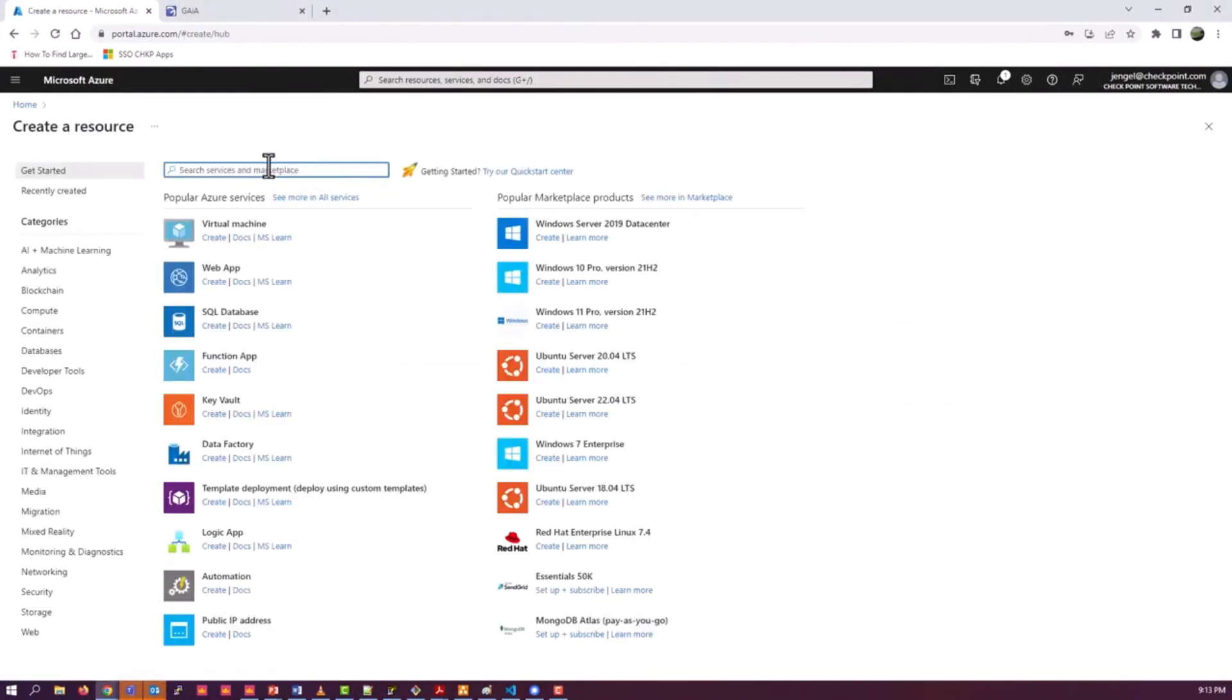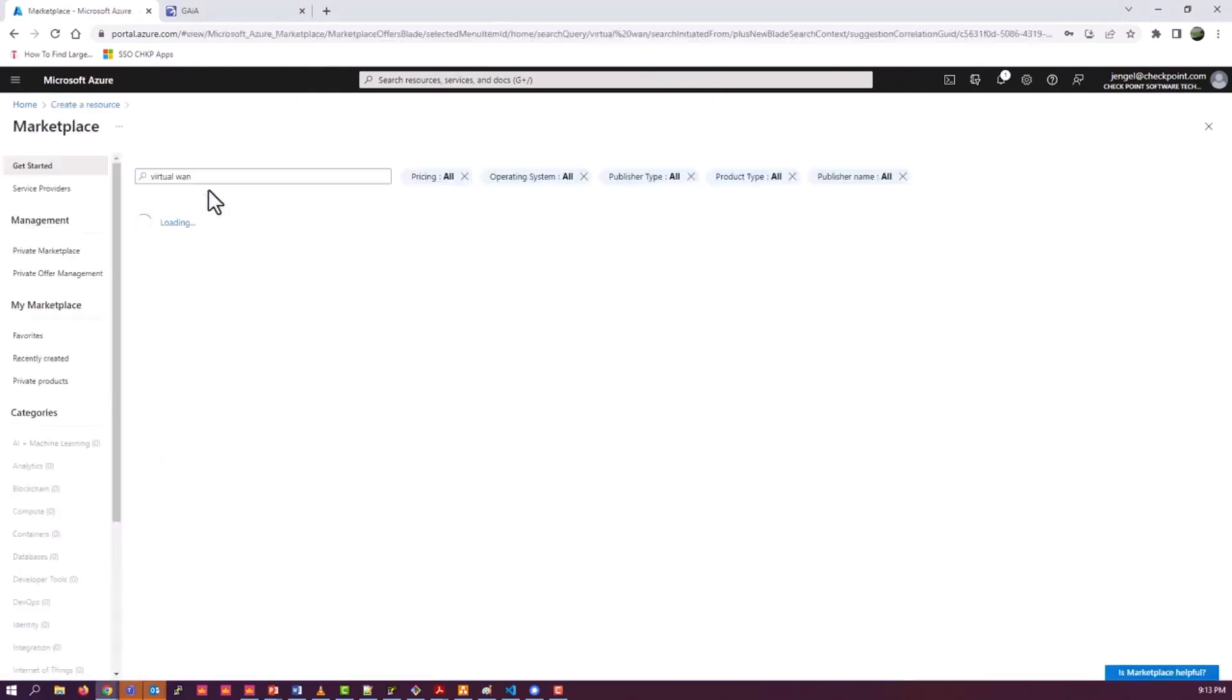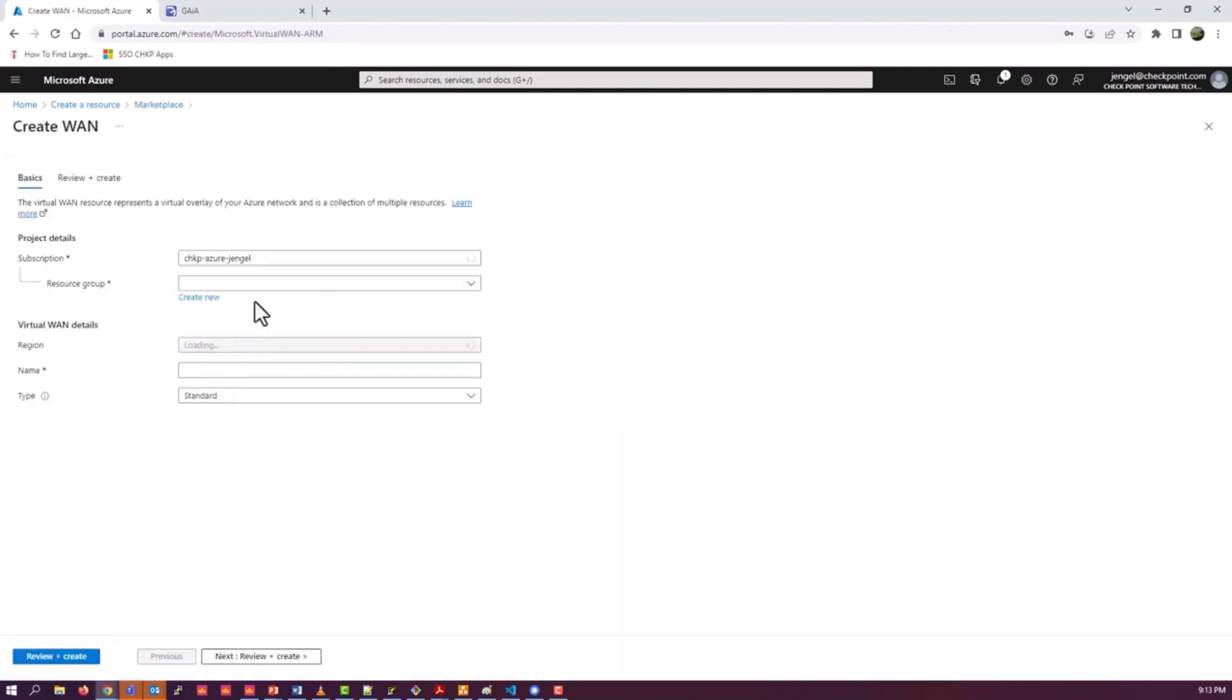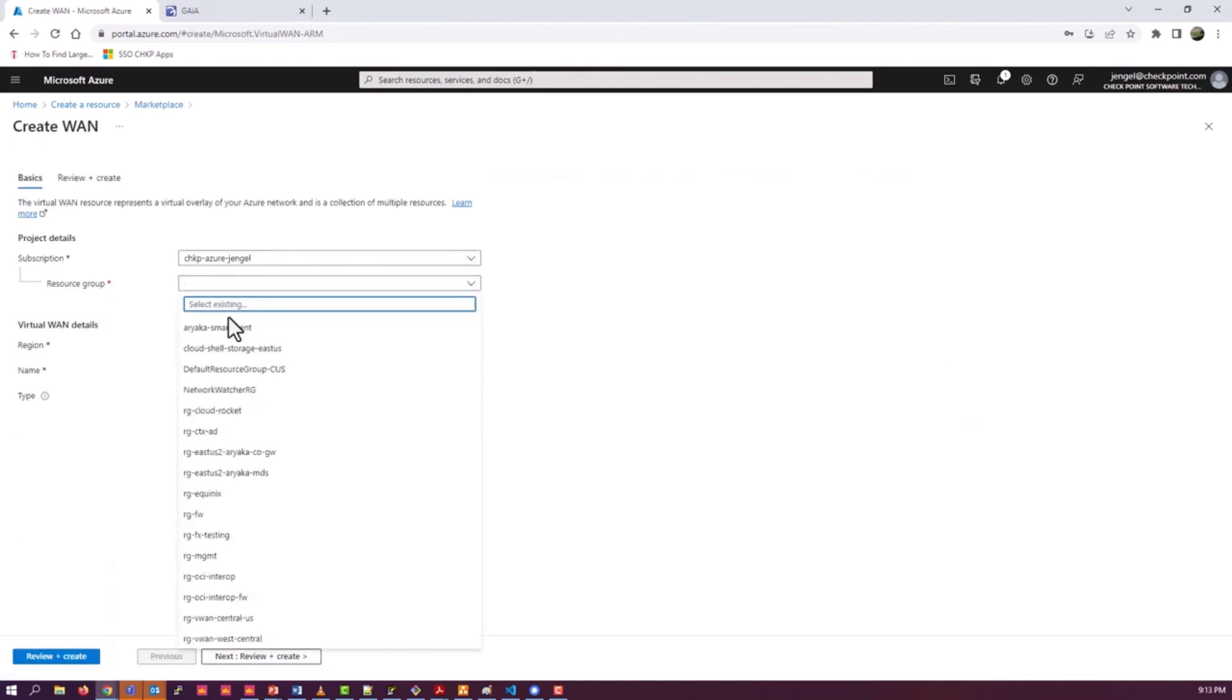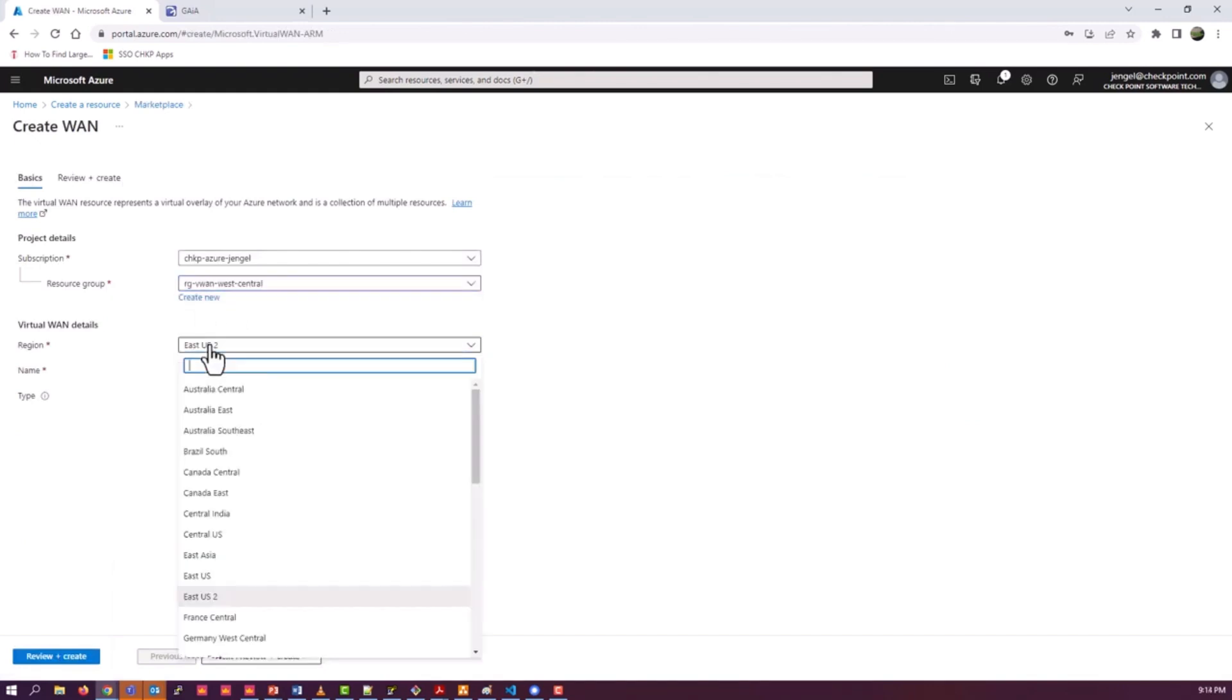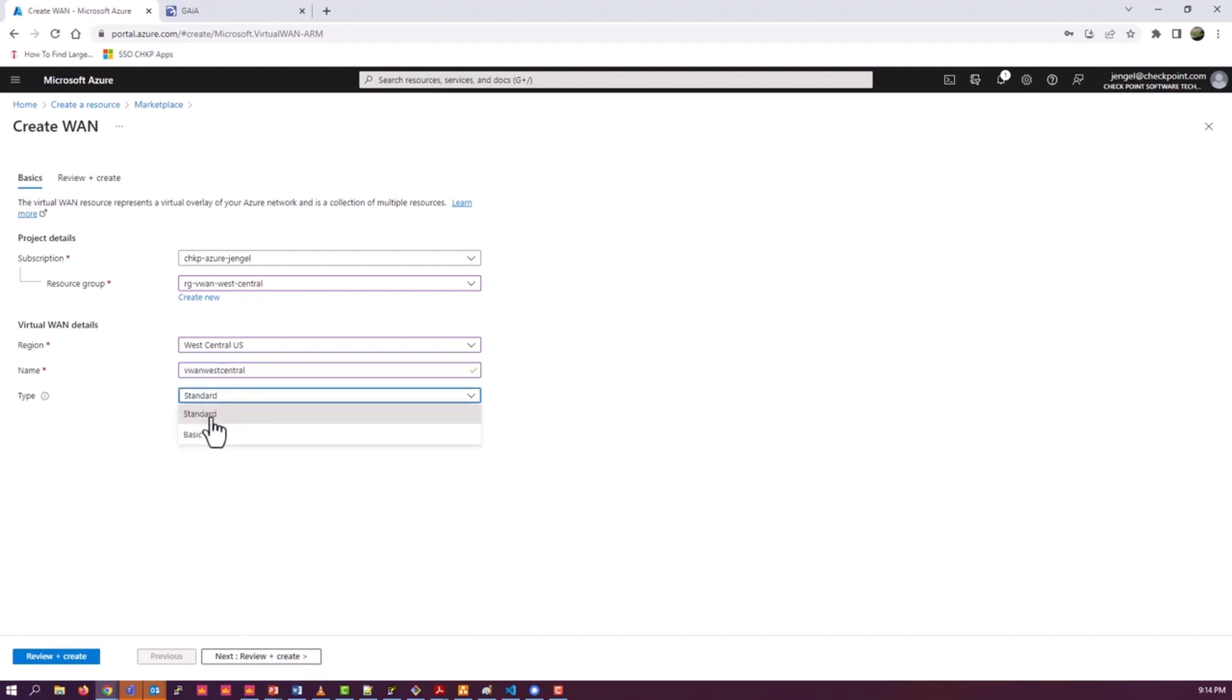The first thing we're going to do is actually create the virtual WAN. We go to Marketplace for that, search for virtual WAN, and go ahead and create. You're going to see me create all of my resources in the same resource group in West Central U.S. I'll give it a name. This part is pretty straightforward. There are two versions, we use the standard type.